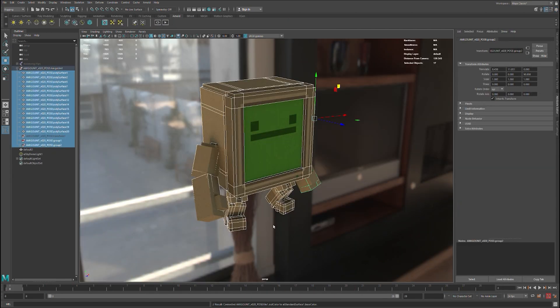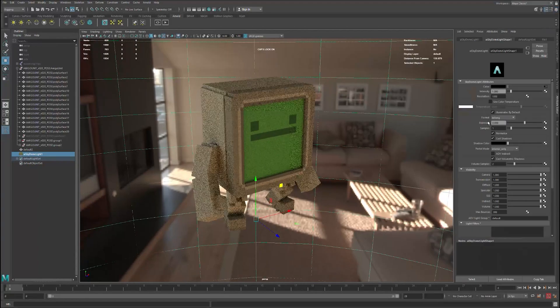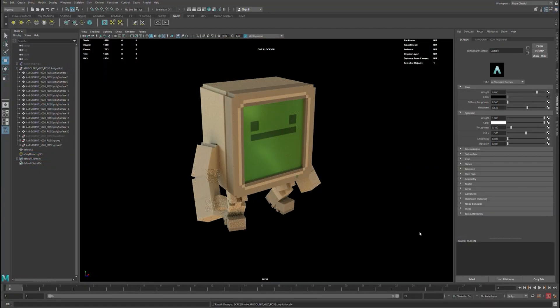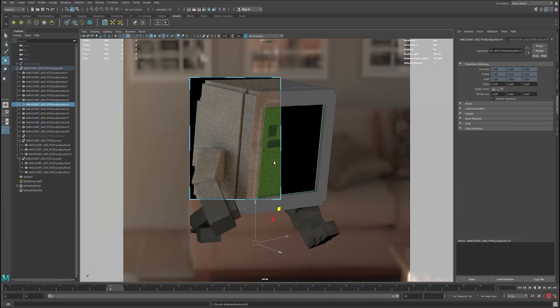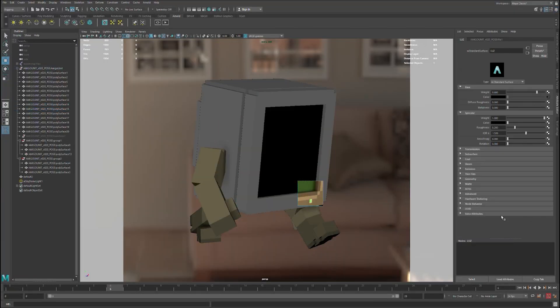Once I have that, I start setting up some lighting for a render and some shaders, testing a few things. And once the render is done,